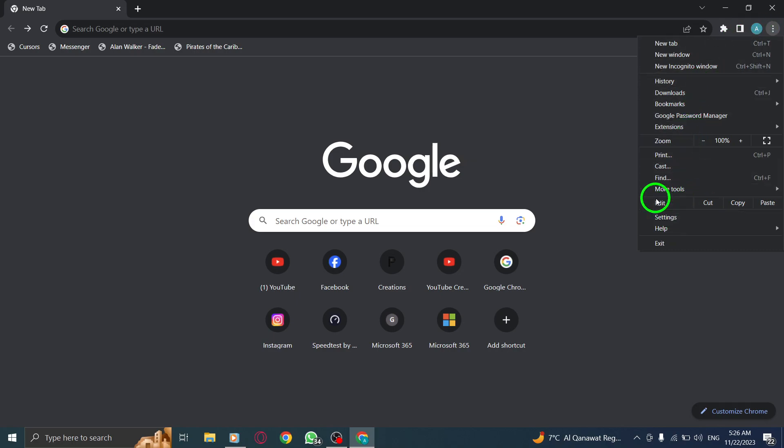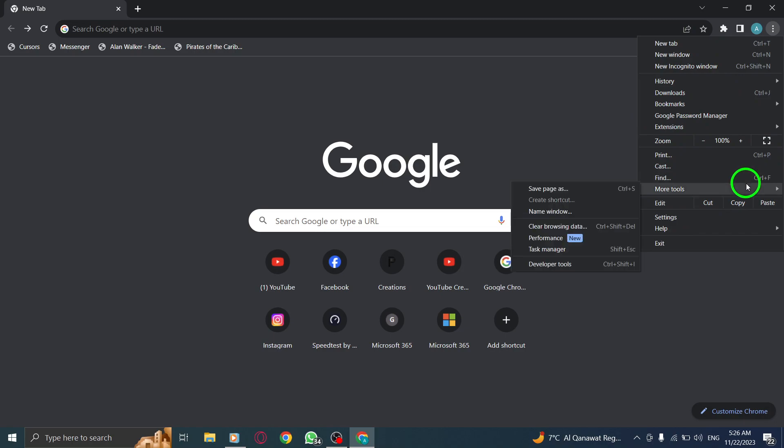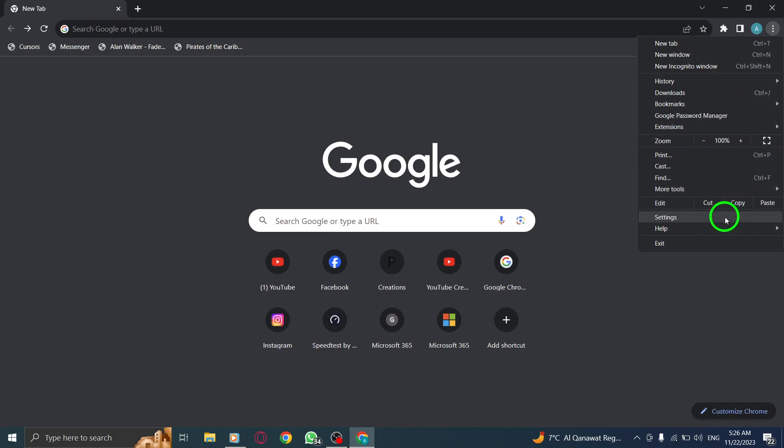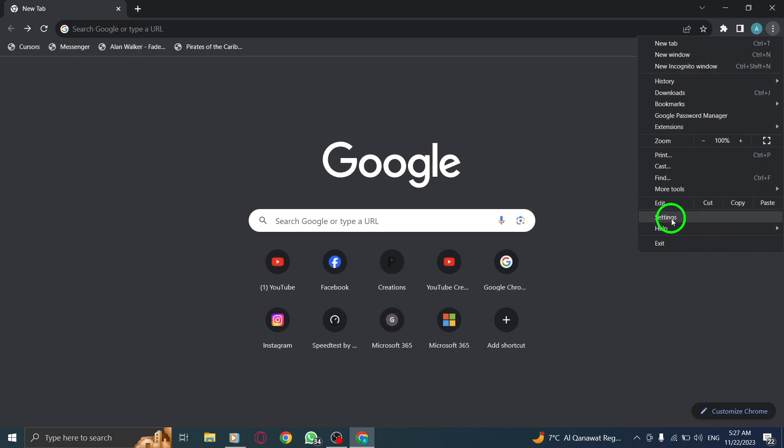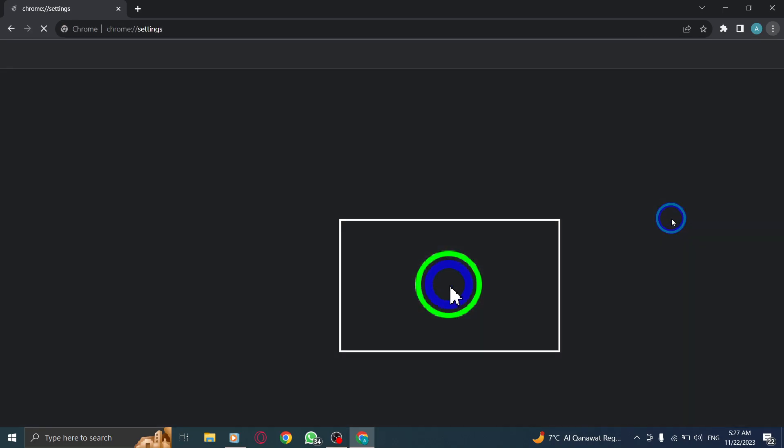Select Reset Settings from the drop-down menu. This will open the Reset Settings dialog box. In the Reset Settings dialog box, you'll have the option to choose which settings you want to reset. You can reset settings like your default search engine, startup page, and saved passwords.